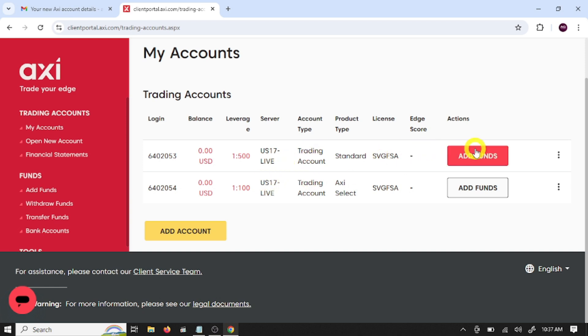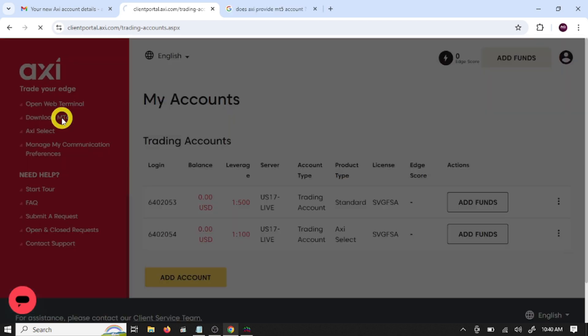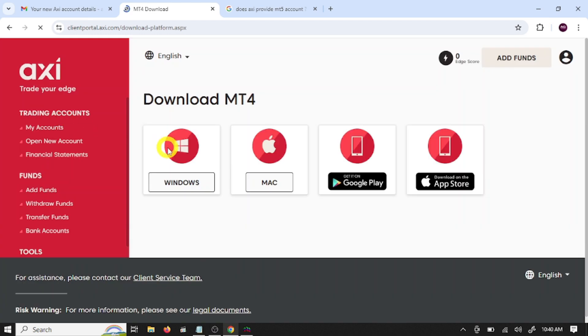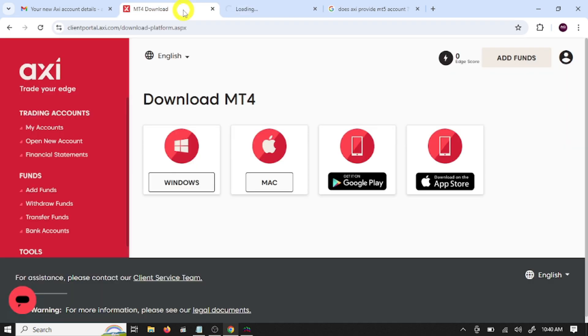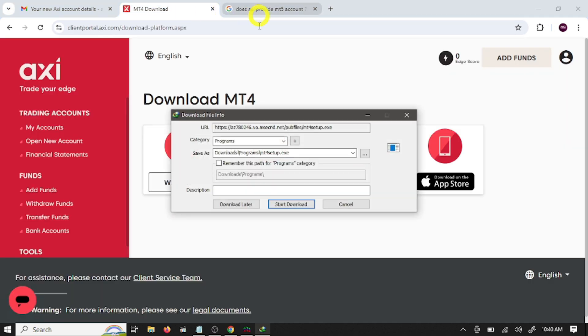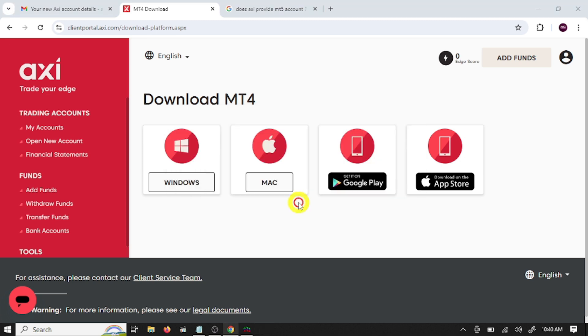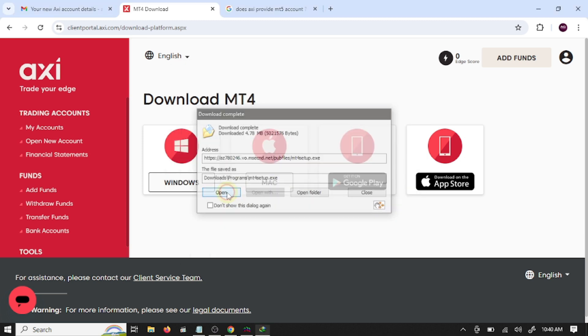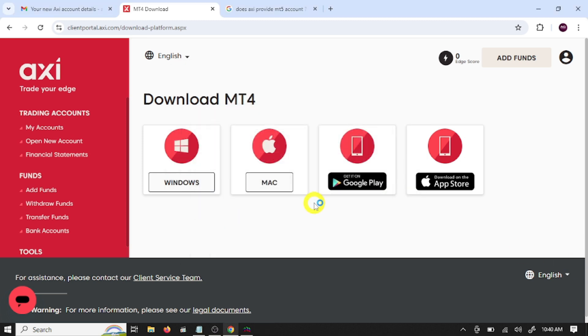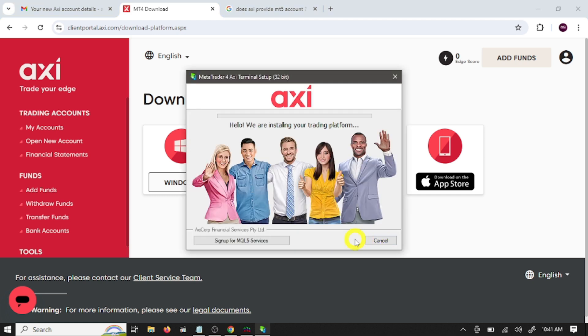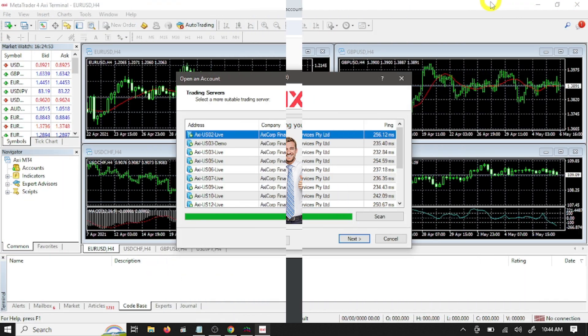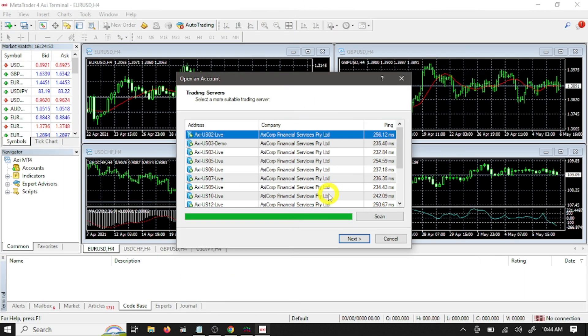Windows. Start download. Click open. Next. Next. MetaTrader 4 is installing. So guys, we have successfully installed MetaTrader 4.